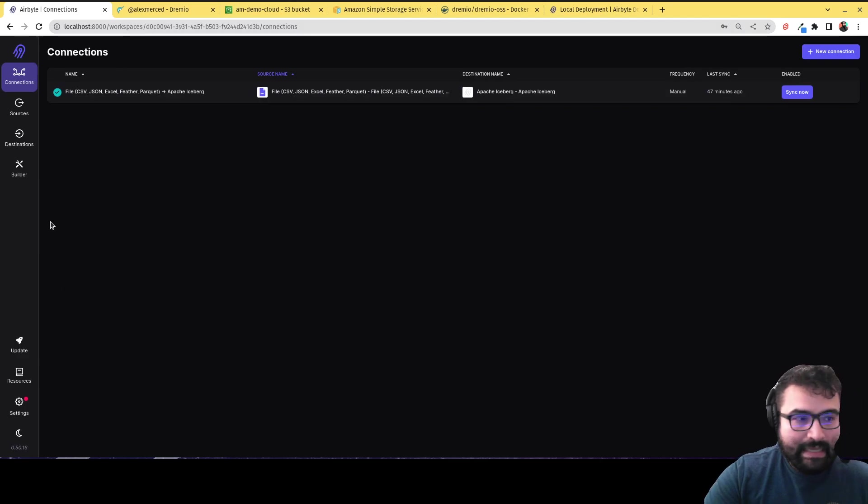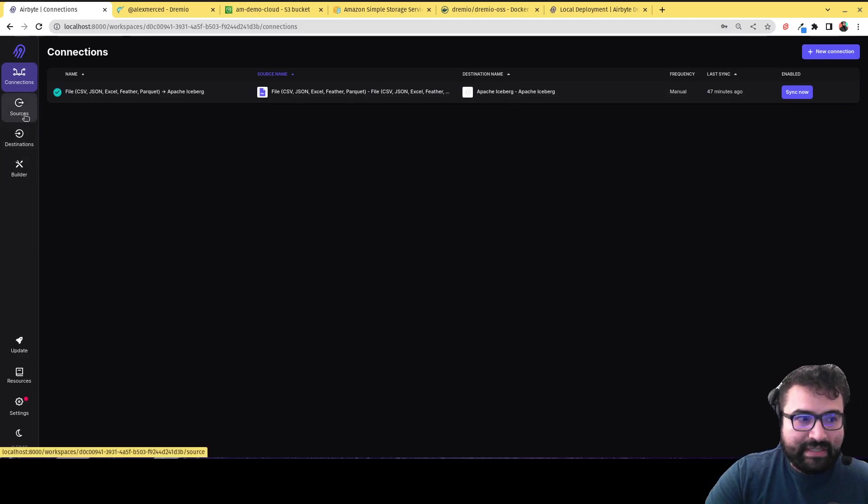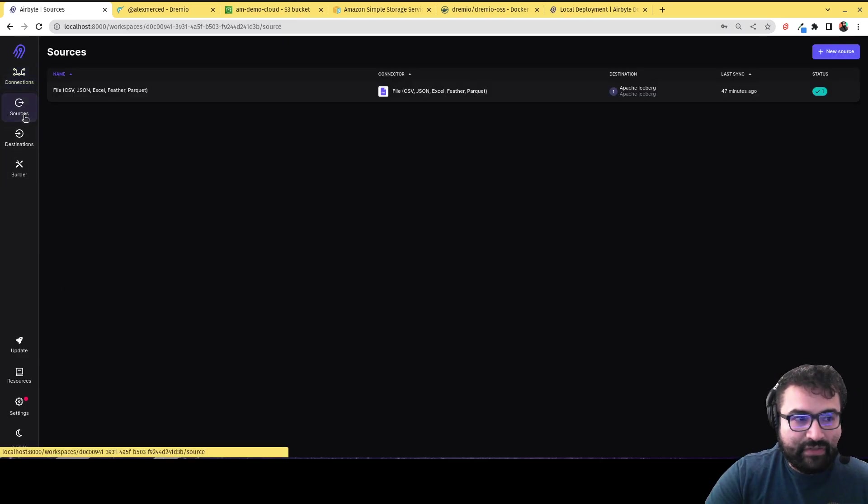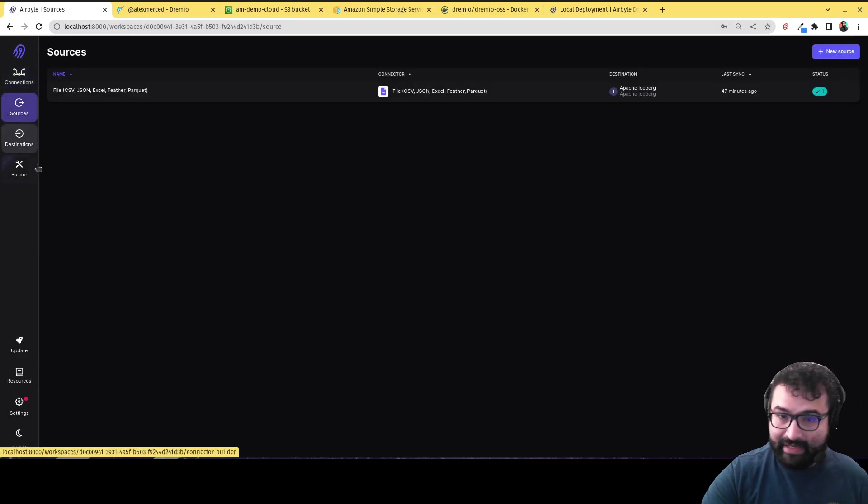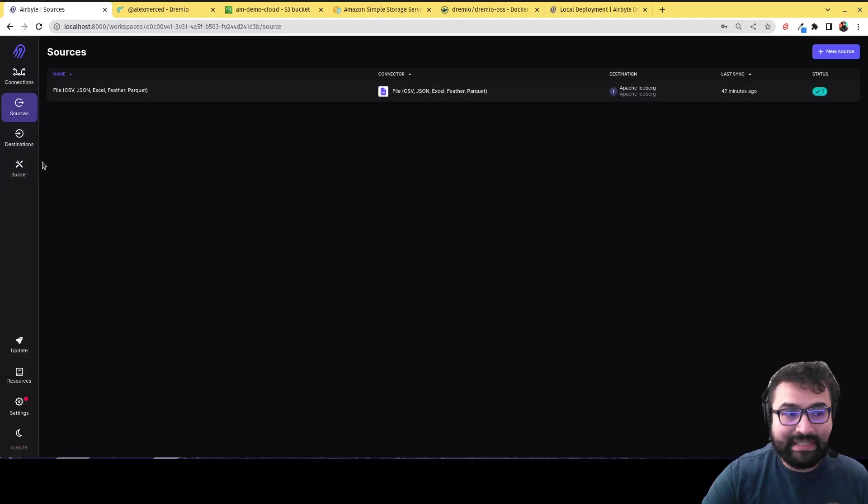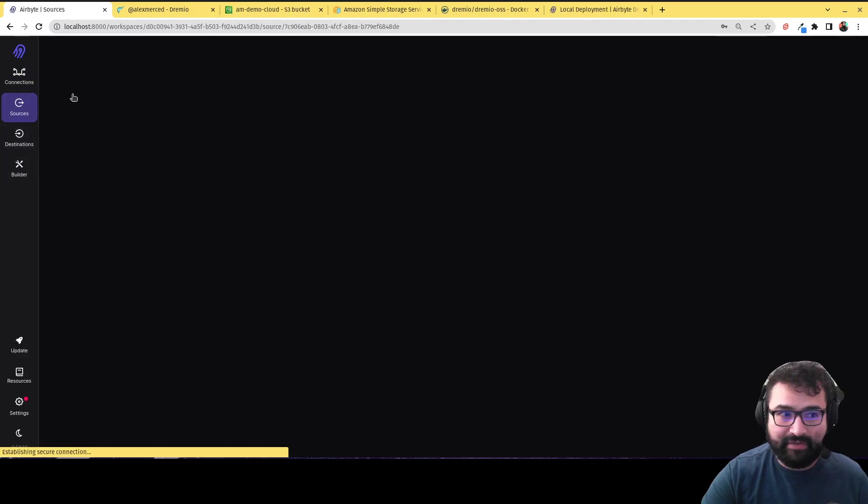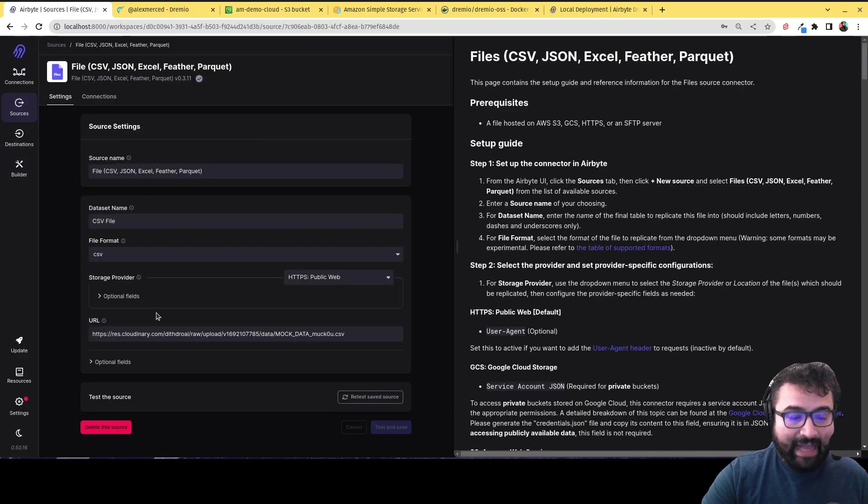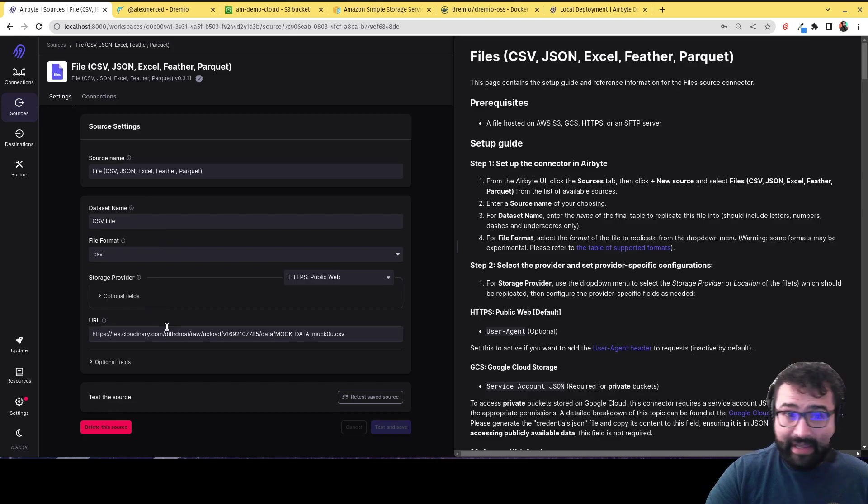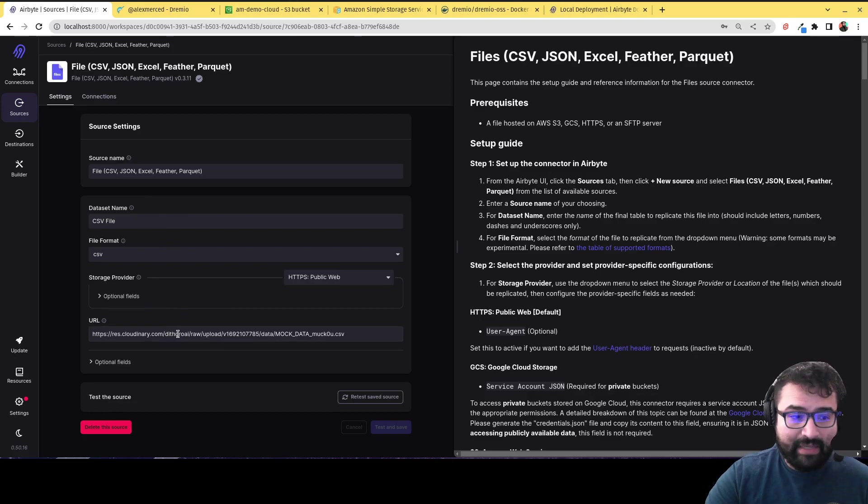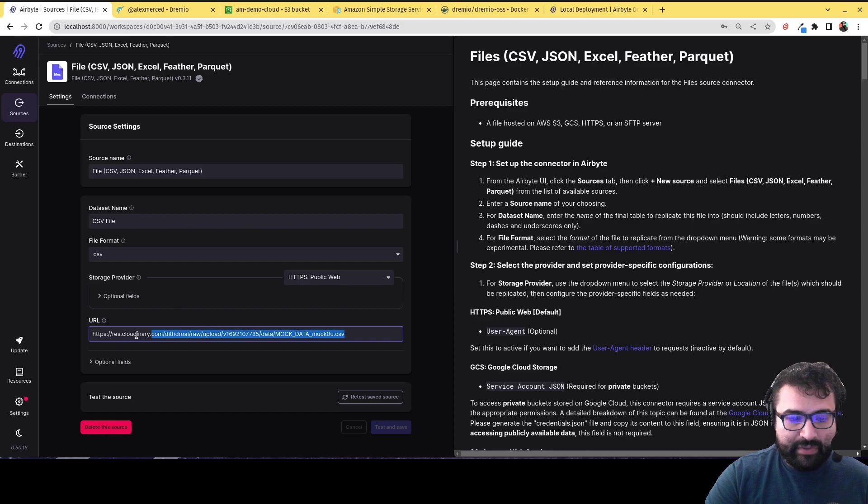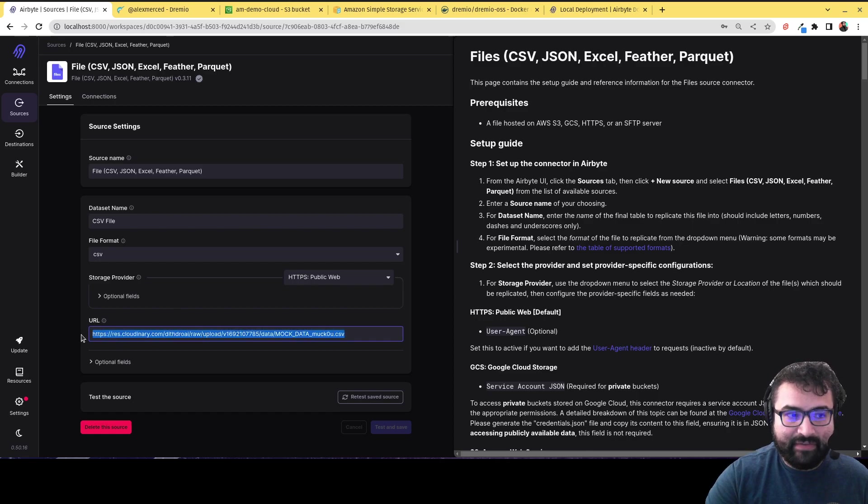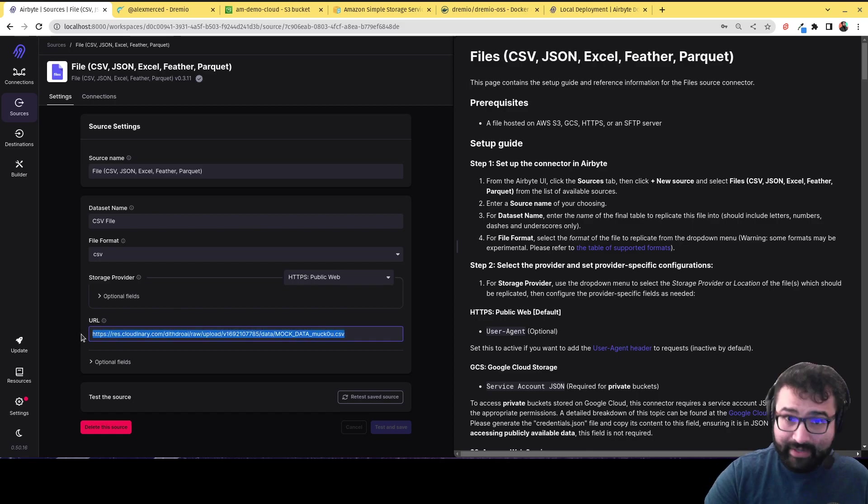Now, the way this works is essentially you can create different sources, which are places you get data from. So in this example, I'm just getting data from an arbitrary file. So literally, I just uploaded a CSV file that I generated with makaroo.com. And then I just put the URL to that file right there. So it's just literally, I uploaded it to Cloudinary,